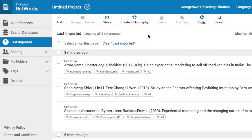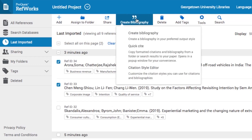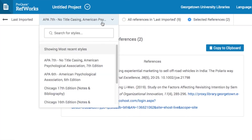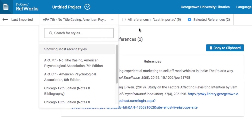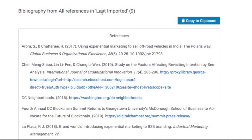If you want to create a citation from resources that you have added, choose the references you want to cite and then click Create Bibliography. Make sure you have selected the correct citation style and also check for accuracy by comparing the generated citations to the corresponding style manual.